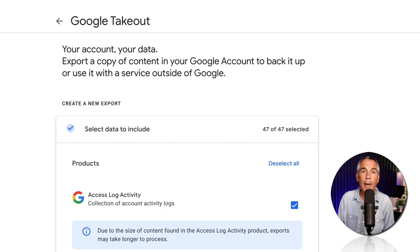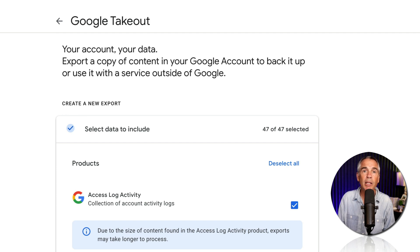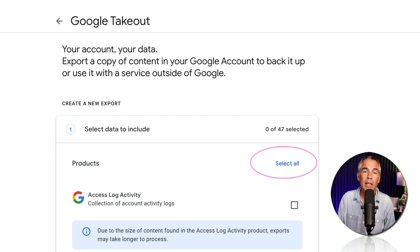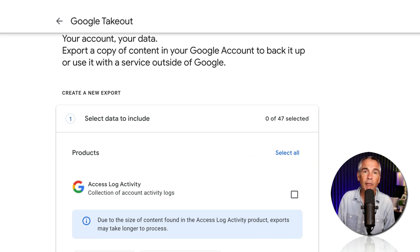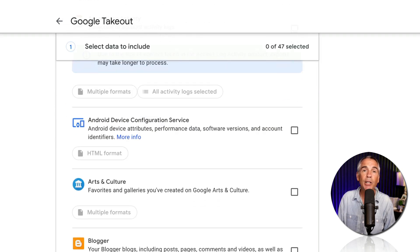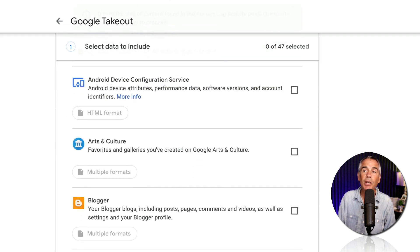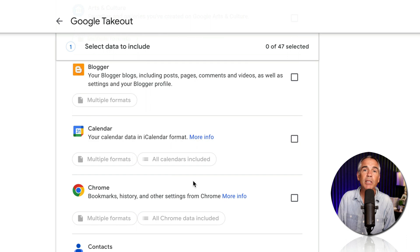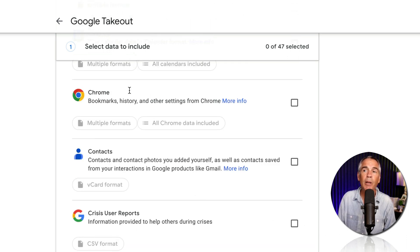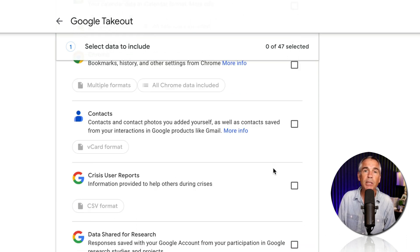To back up and export your YouTube channel data, the first thing you wanna do is click on deselect all. Then scroll down to the very bottom. And for non-YouTubers, just scroll through this list and tick the box for anything that you wanna export the data from using Google Takeout.